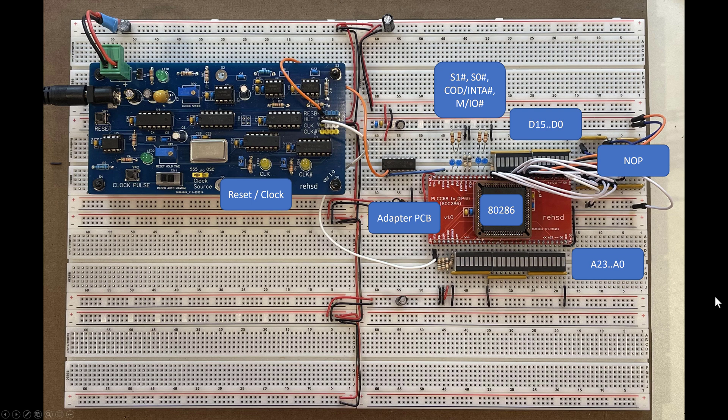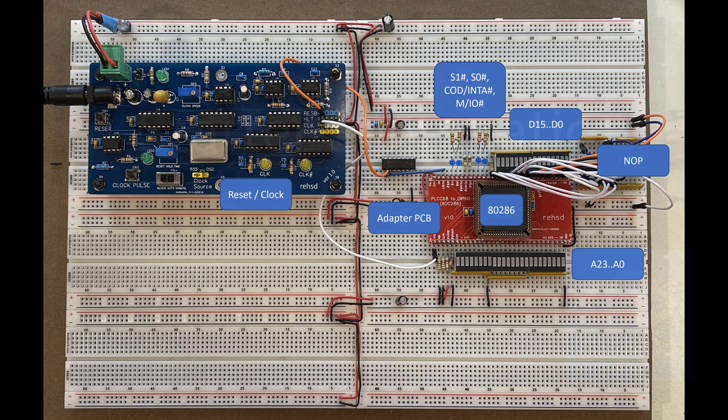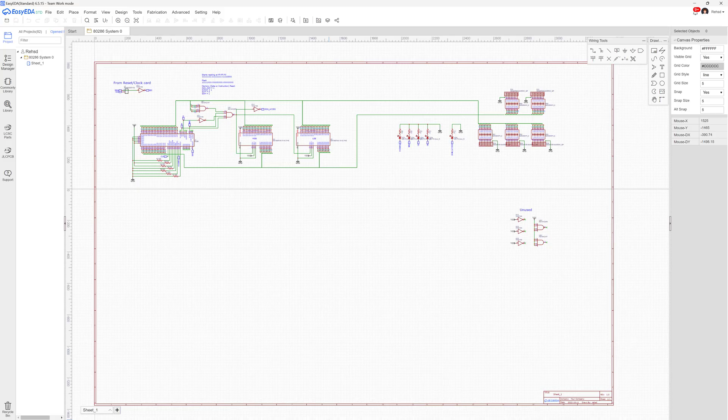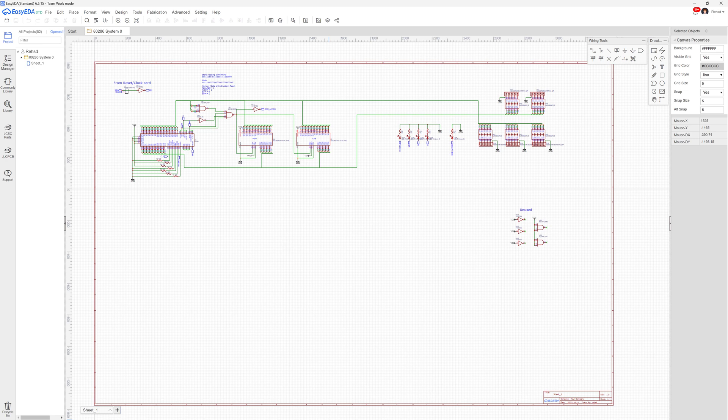I'm going to jump over into my EasyEDA, which is what I'm using for basically building a schematic as I go through this. So here is EasyEDA. I know there are other tools out there. This one has worked well for me, so that's what I'm going to use for now.